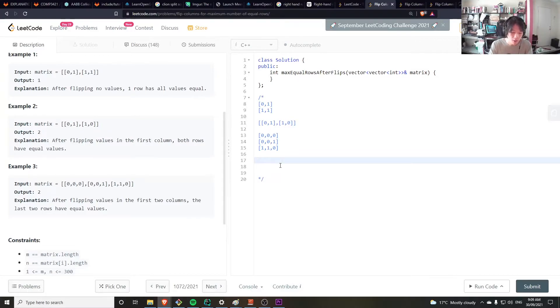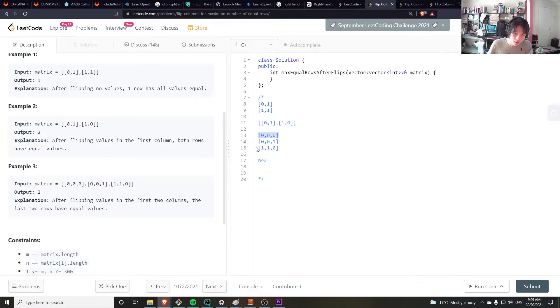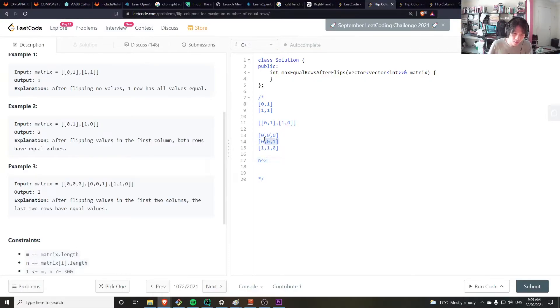That would be n squared, but then for each, but to check two rows together that's also n as well, so that's n cubed.